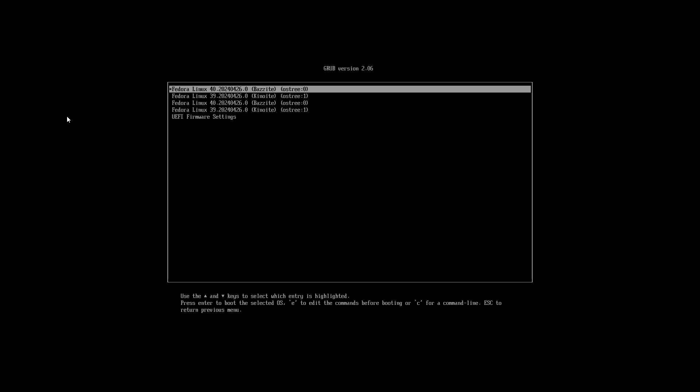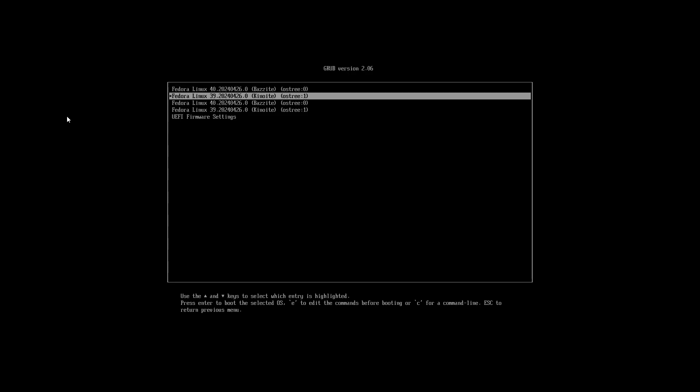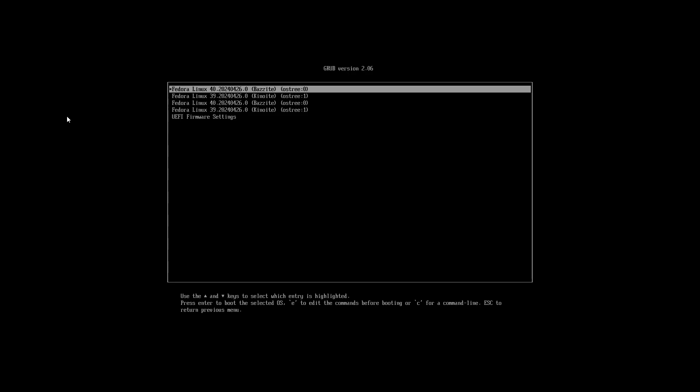Over here, you can see that we can choose between booting between Bazzite and Kinoite. Note that little number at the end. So you can see ostree 0 and ostree 1.